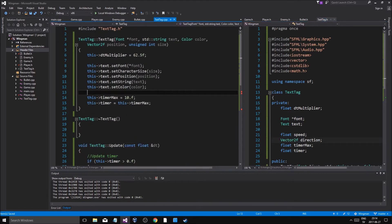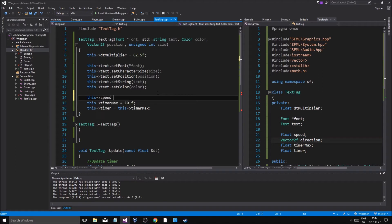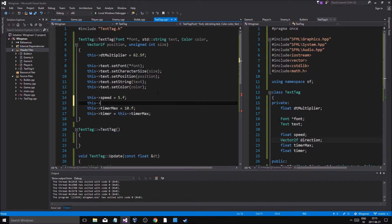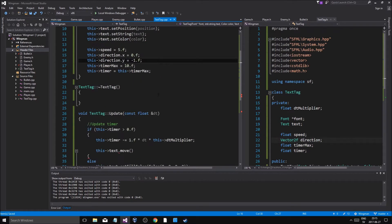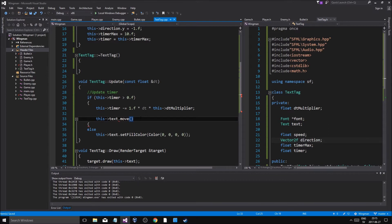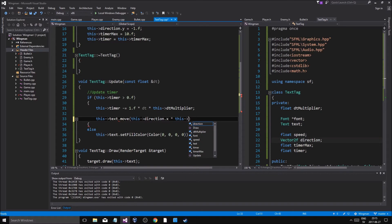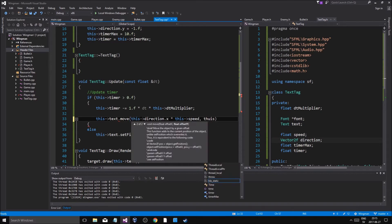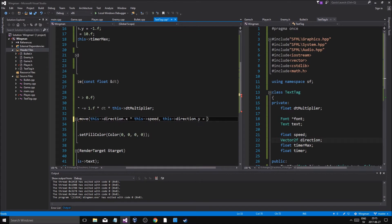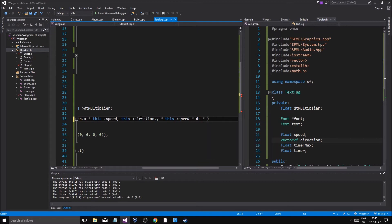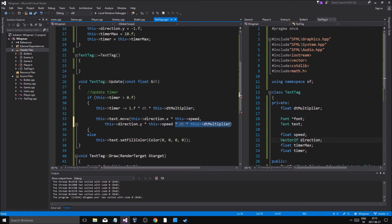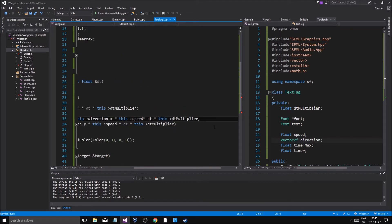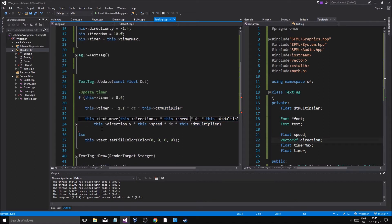Timer max, this speed equals five five f so you can read it. This direction equals dot x equals zero point f, this direction dot y equals minus one dot f. So we're going to move it, this direction dot x multiplied by this speed, this direction dot y multiplied by this speed multiplied by dt, multiplied by this dt. See how much stuff you gotta write just to make it frame rate independent.